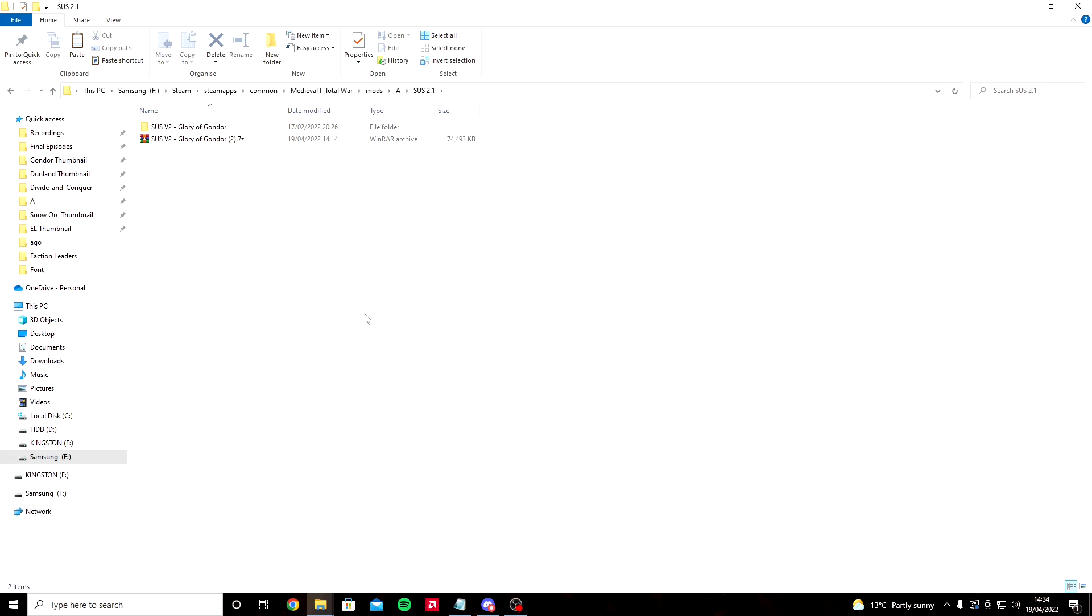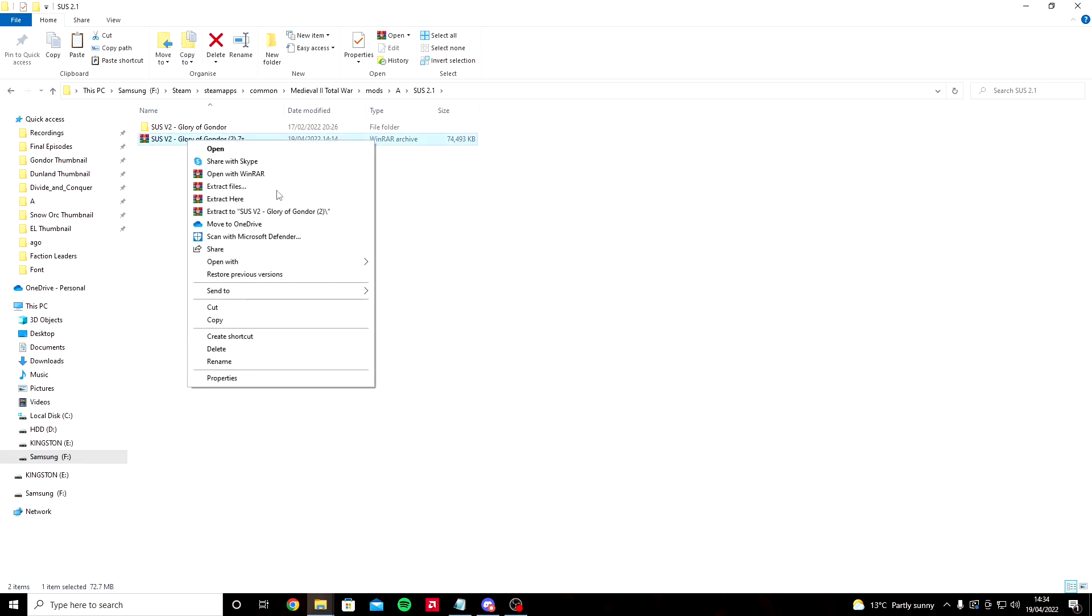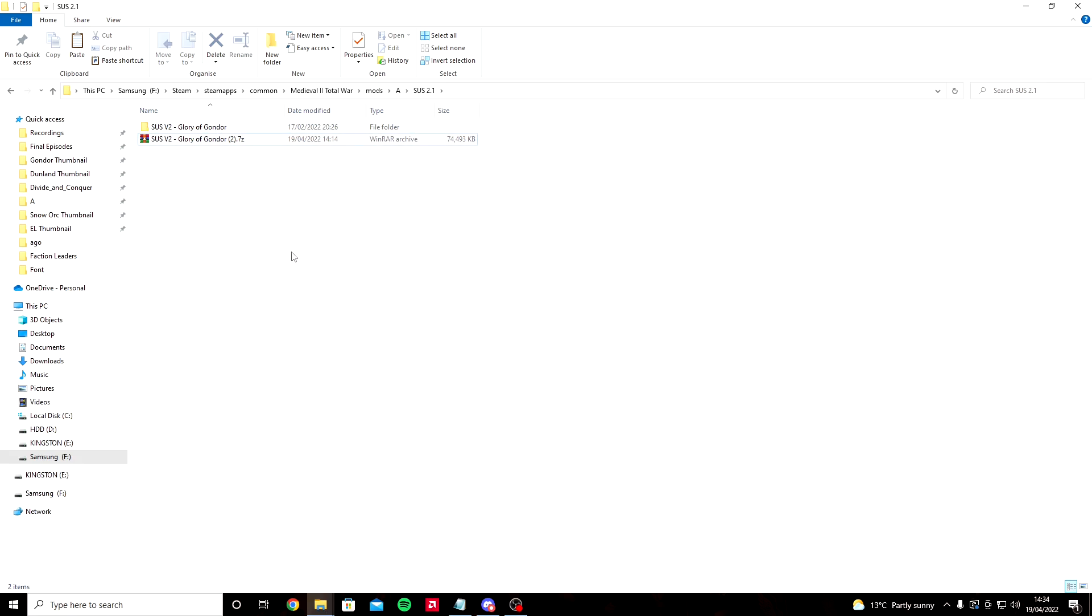For me it'll ask to replace it, it doesn't matter too much. Once you've pasted it, it'll just say SUS v2 Glory of Gondor zip file. Click on it, right click, and then extract here. This Glory of Gondor folder will appear.